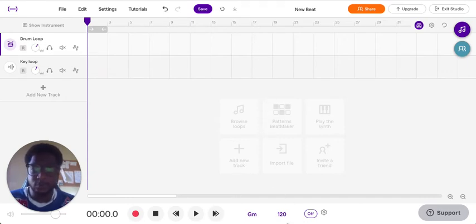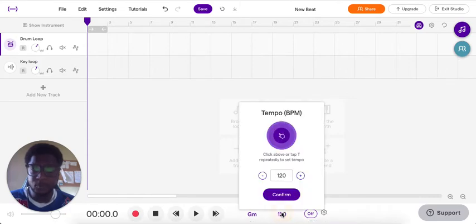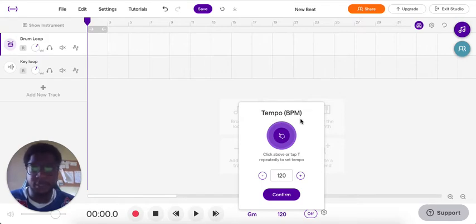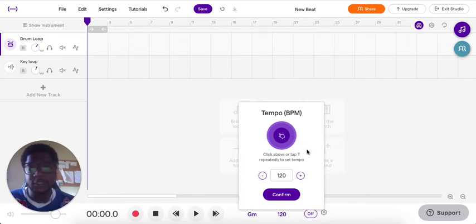The tempo is right here on the bottom, and in most DAWs it is going to say BPM, but here in Soundtrap it says tempo — but it's also known as BPM. There are a couple ways to change it, so if you wanted to change the BPM, this is how you do it.